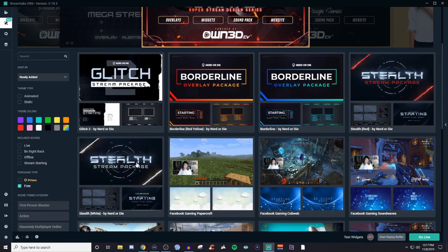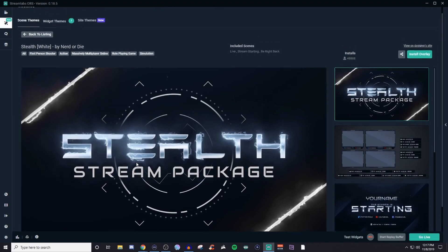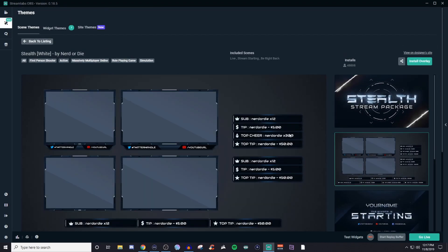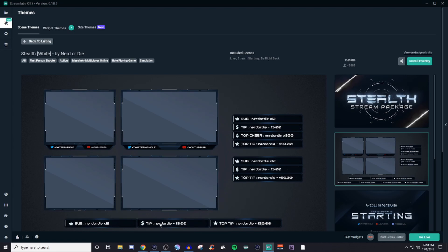So you can even look up free ones if you're not wanting to go and spend any money just yet. But just for an example, if we go with this one, I mean, you're getting the choice of using any of these. These are webcam boxes.